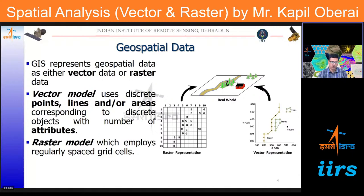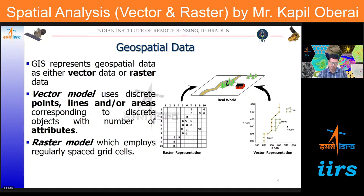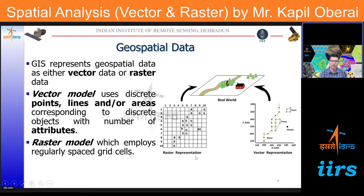In GIS, we can represent data either in vector or raster form. Looking at this infographic, there is a real-world phenomenon with a stream, patches of trees, and a house. To represent this in raster mode — using regular-spaced grid cells — each pixel stores information about the feature. The stream can be represented by a series of pixels depending on spatial resolution. The patch of trees can be represented by a cluster of pixels, and the house by a single lone pixel.